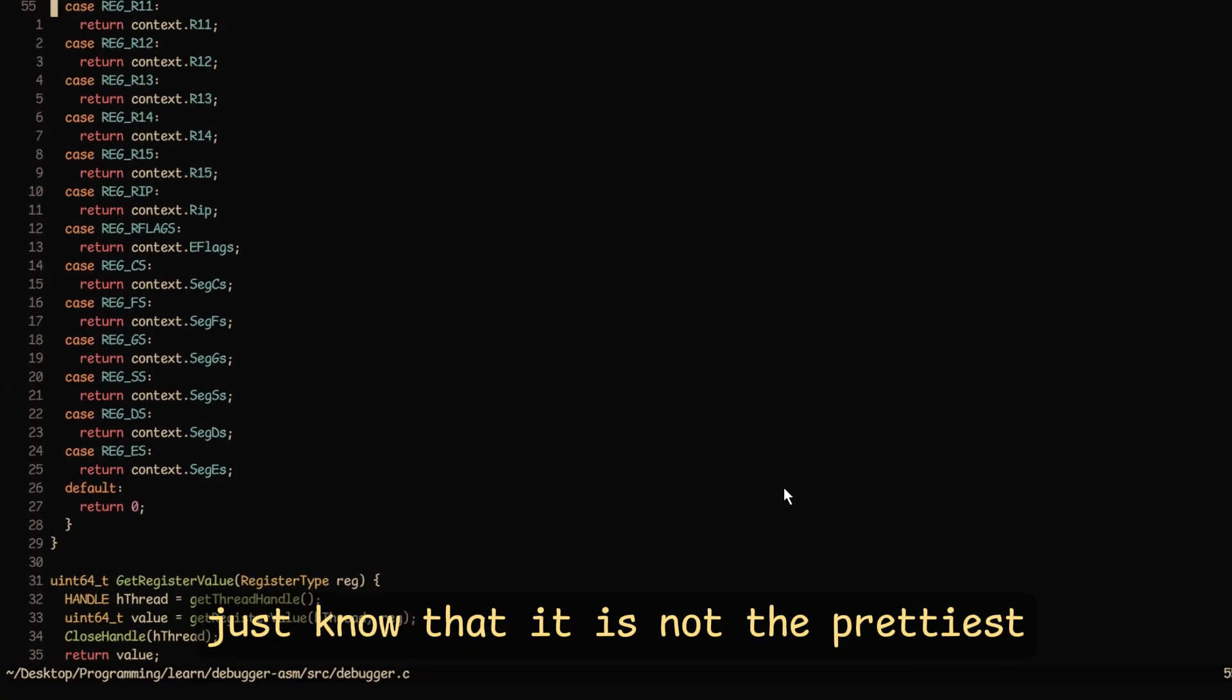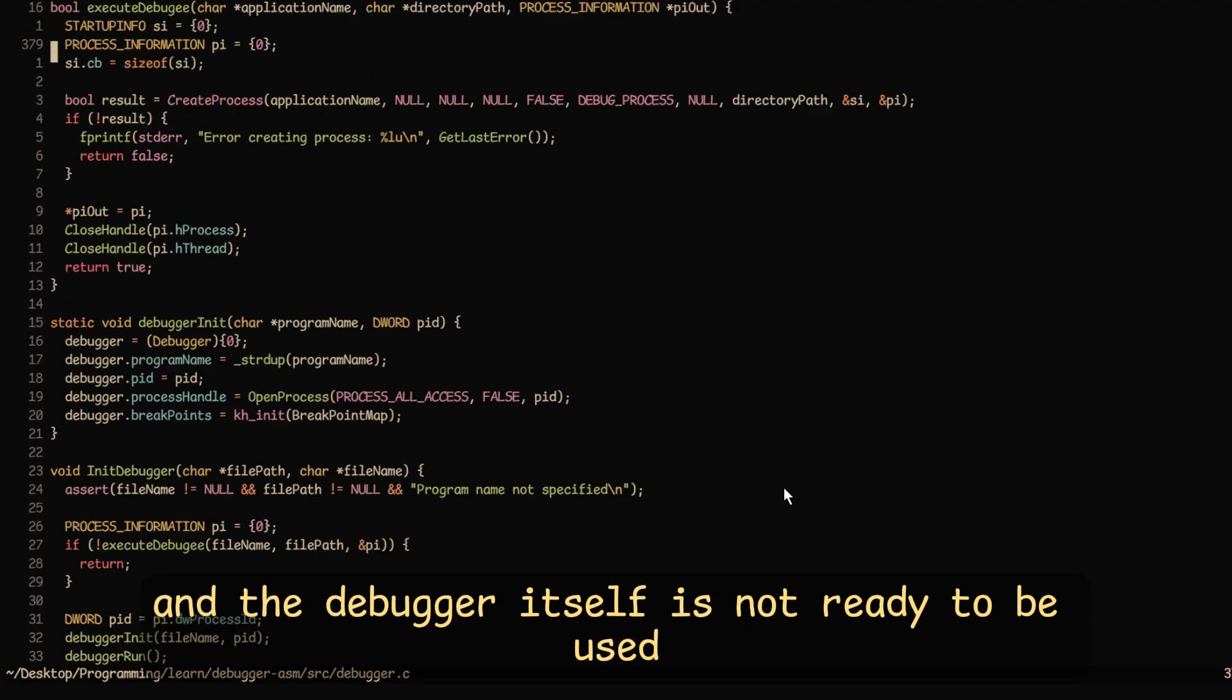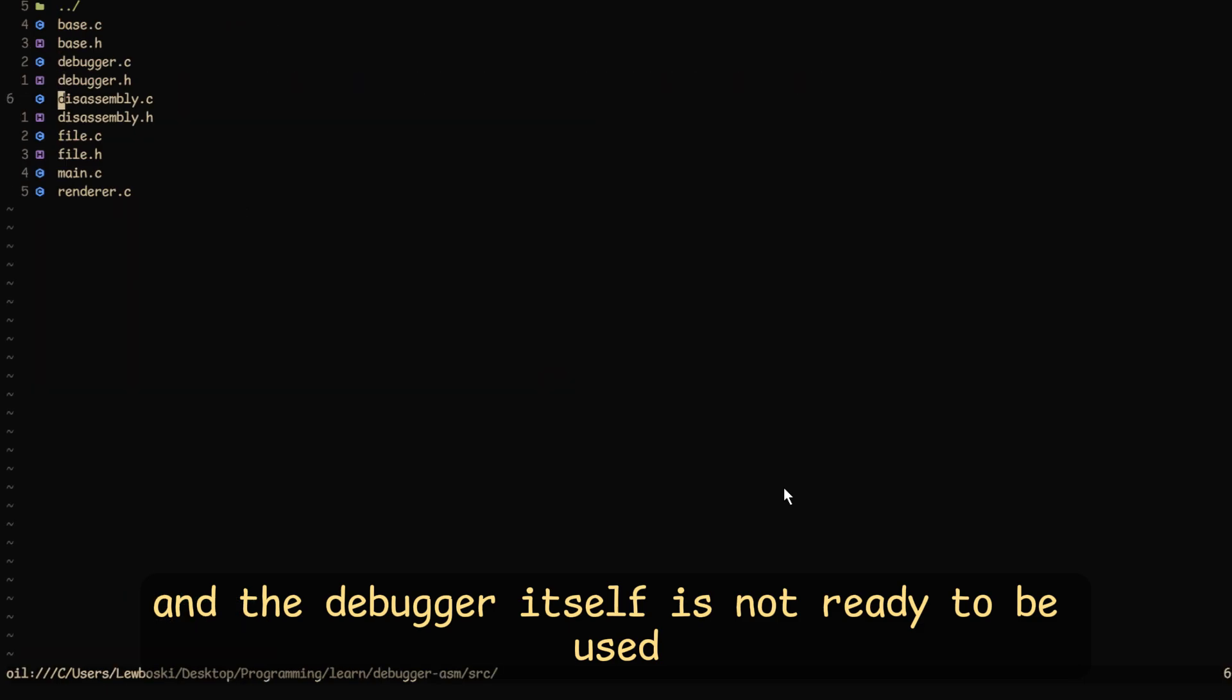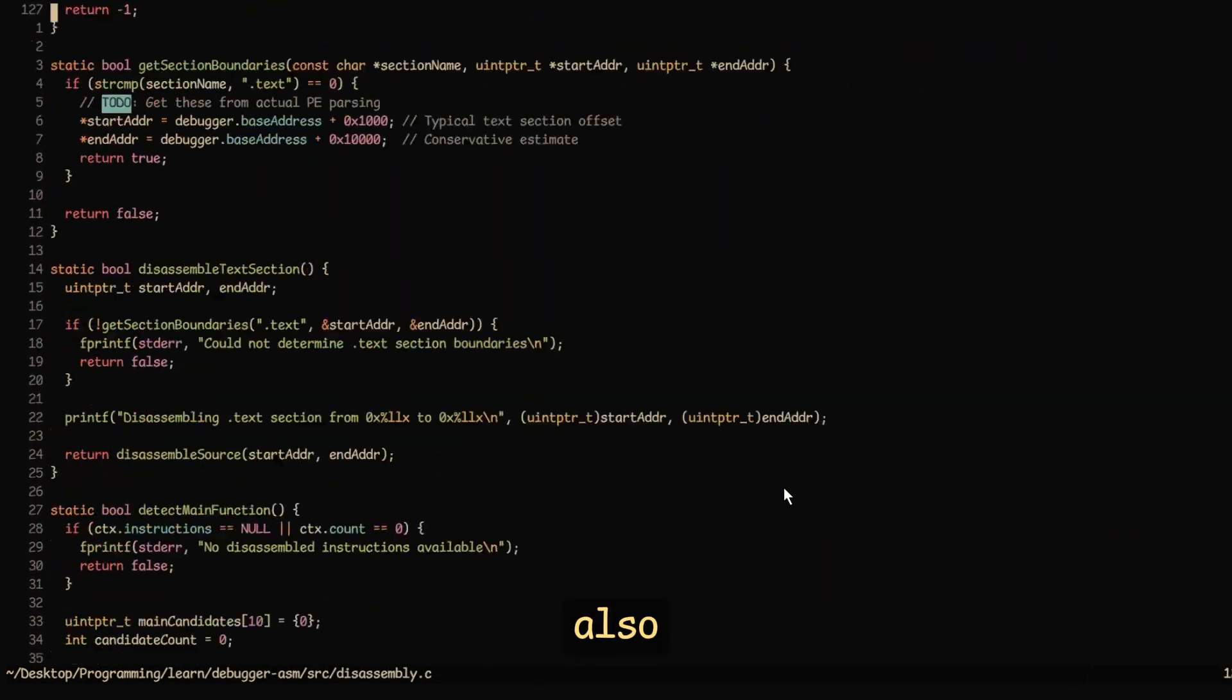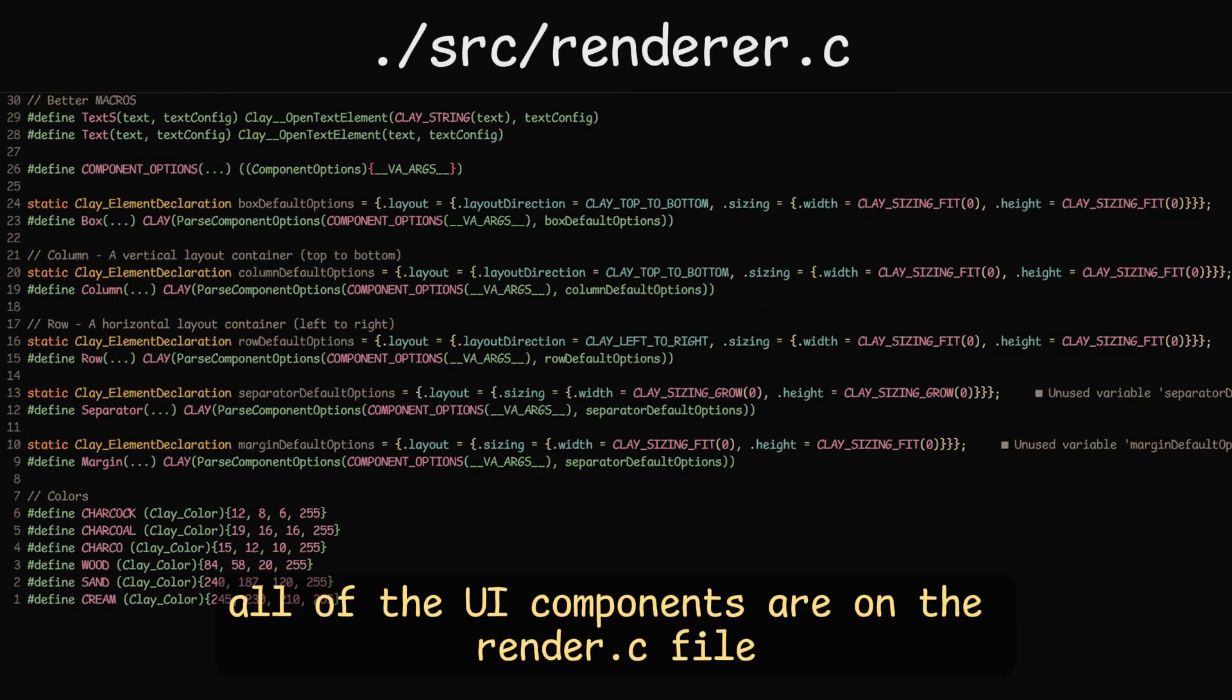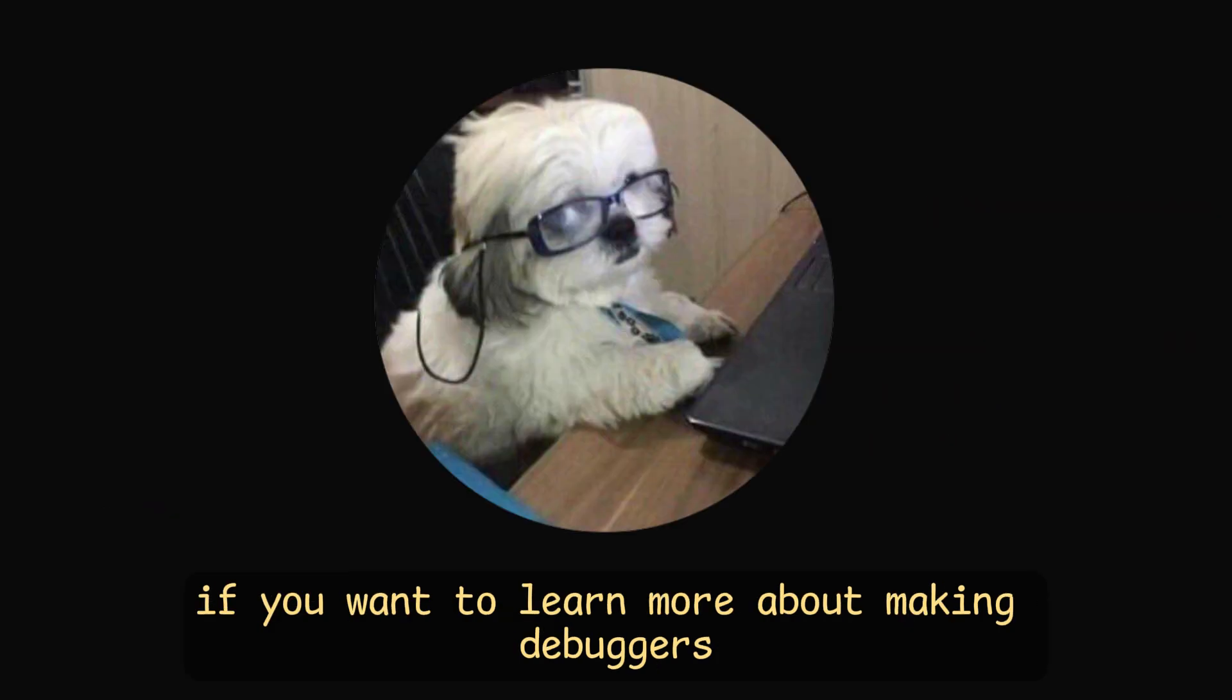Just know that it is not the prettiest, and the debugger itself is not ready to be used. Also, all of the UI components are on the render.c file, which if you want, you can just copy into your project.